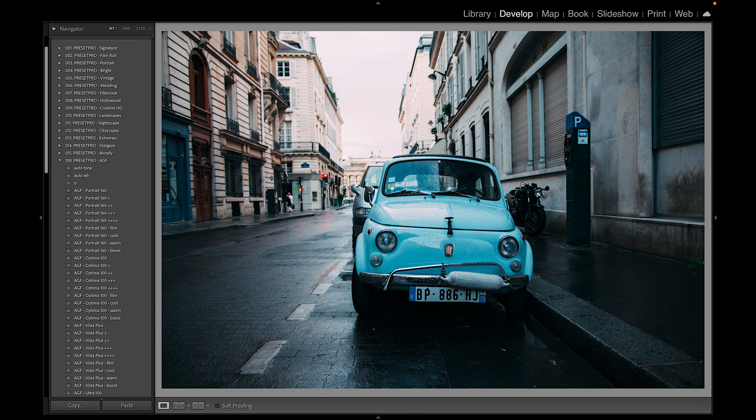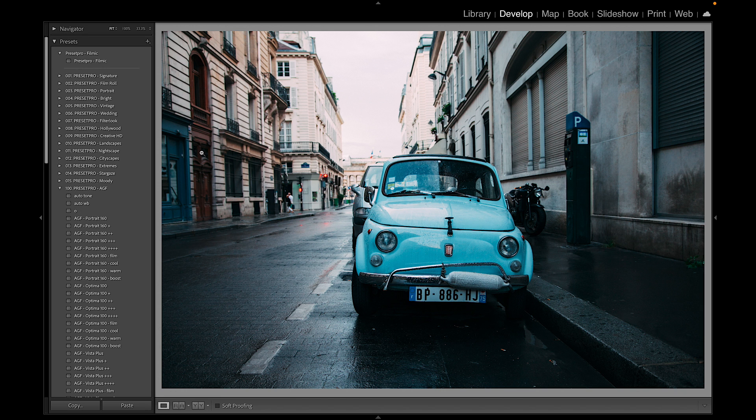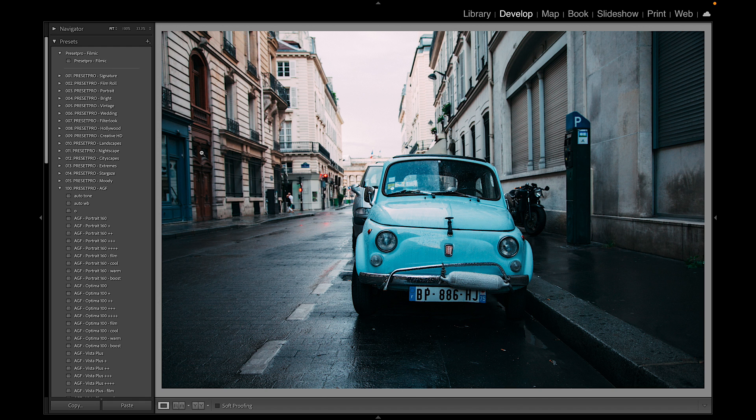If you want to download the free preset Filmic, go to presetpro.com, go into the free tab and check out new presets. If you're looking for something a little more advanced, check out the Creative Flow. It has 1200 Lightroom presets and 1100 Lightroom profiles. Thanks for watching.